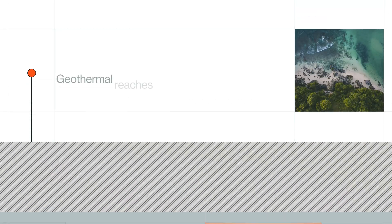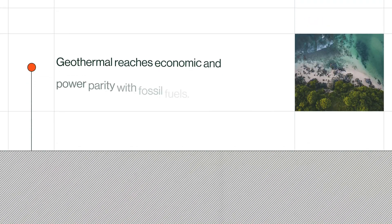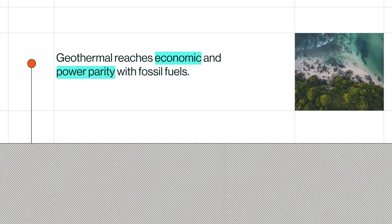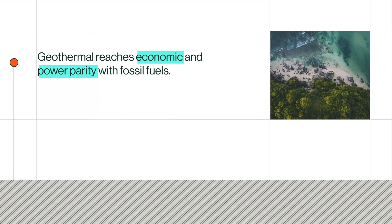At this scale, geothermal reaches economic and power parity with fossil fuels.